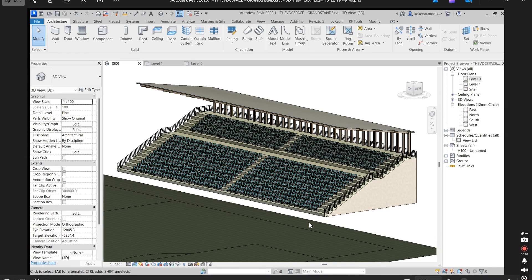Hello, welcome back to the VDC Space. Today we're going to be modeling the grandstand or stadium stand in Revit. We're going to use system families such as the stairs in order to create this grandstand, and then we're going to place some families, high section columns, and high section beams.